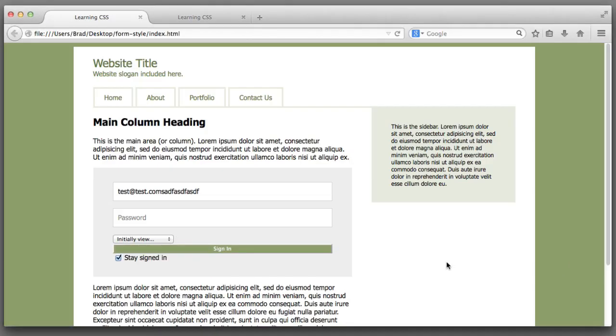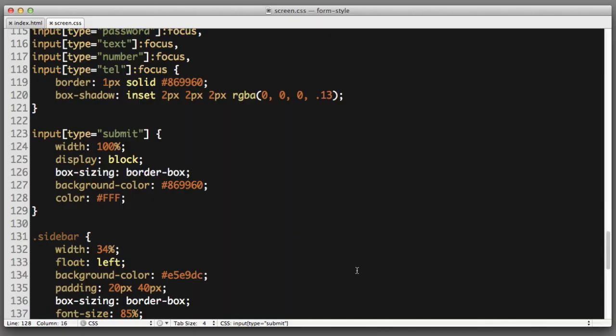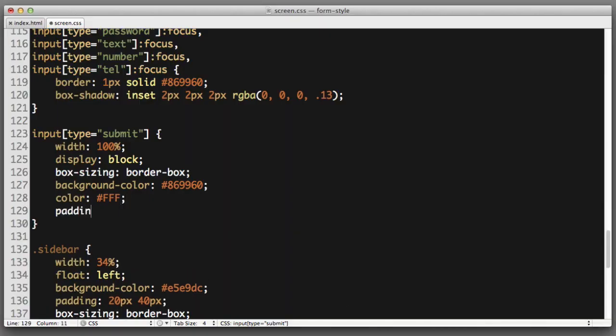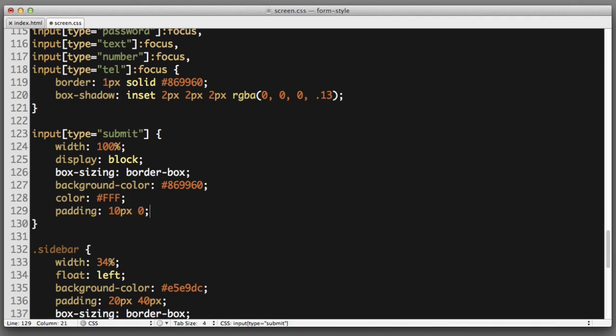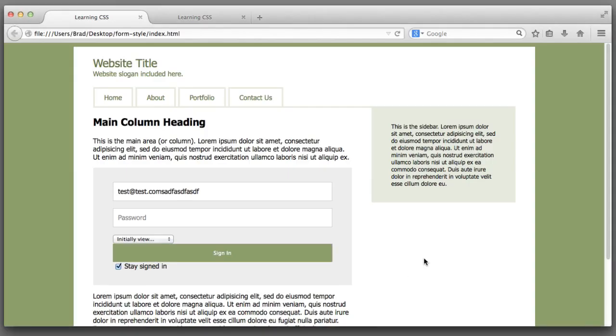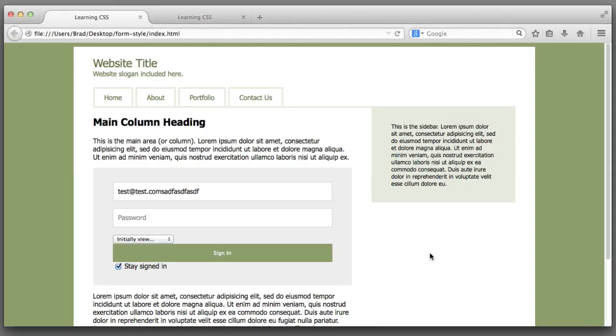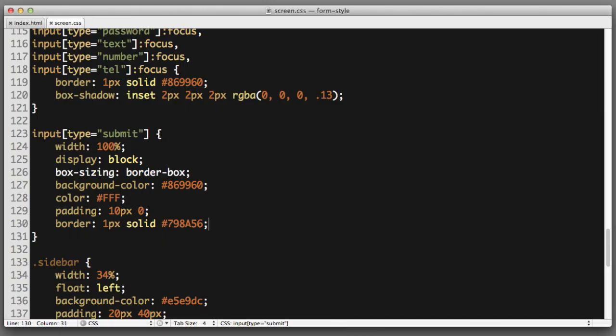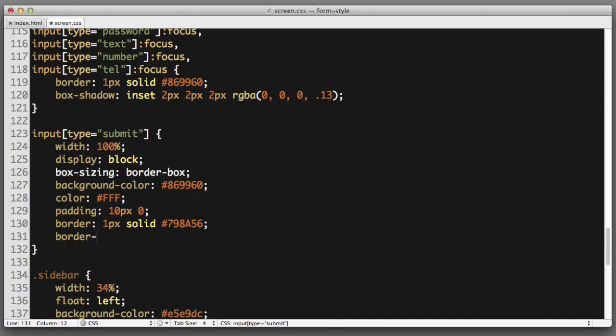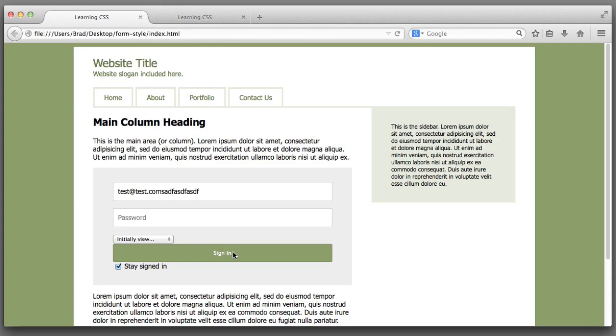So immediately I see that I want to add a bit of vertical padding and also let's add a custom border color. Padding 10 pixels vertically, border one pixel solid and I'll use a slightly darker green. I think it would look nice if the button had slightly rounded corners so let's try border radius three pixels. It's subtle but I like it.